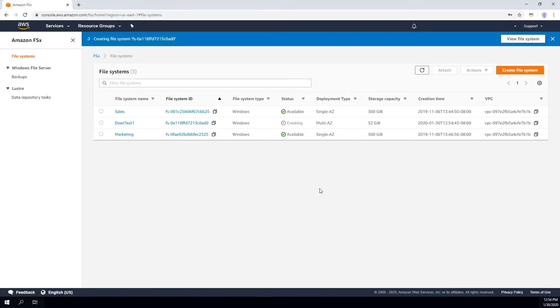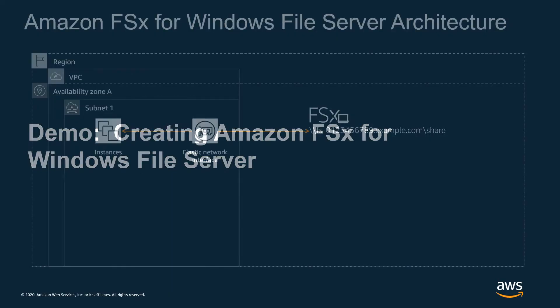What's going to happen now is that Amazon FSx Windows File Server is going to set the file system up across multiple availability zones and configure that for me. So with that, I'm going to flip back to the slides.